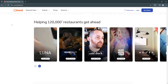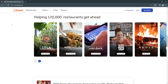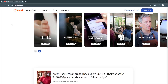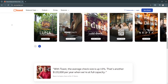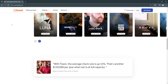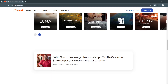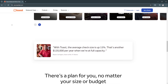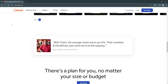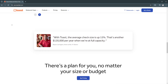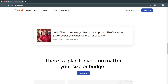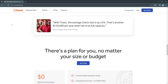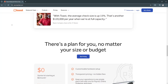Toast POS provides built-in online ordering tools that enable restaurants to take orders directly from their website or mobile app. It also integrates with third-party delivery services like DoorDash and Uber Eats, making it easy to manage all orders in one system. By centralizing online and in-house orders, restaurants can increase sales and offer customers more options, all while streamlining operations and reducing delivery errors.